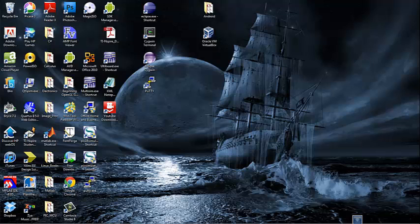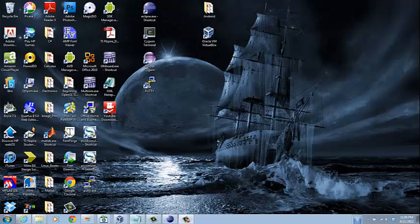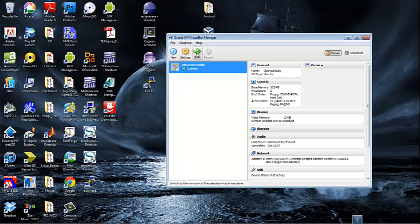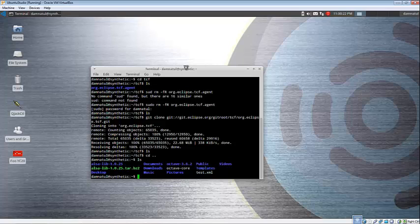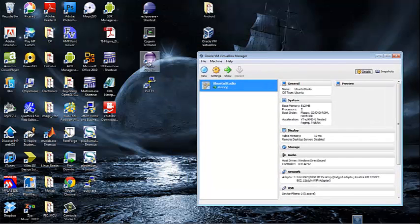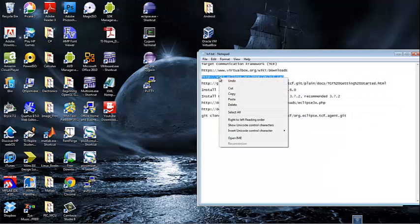Some of the prerequisites will be to have a functional VirtualBox, and hopefully you have installed Ubuntu or your favorite Linux distribution. I myself have installed Ubuntu on this particular virtual machine and I will also use PuTTY Agent to access this virtual machine as well as Eclipse.